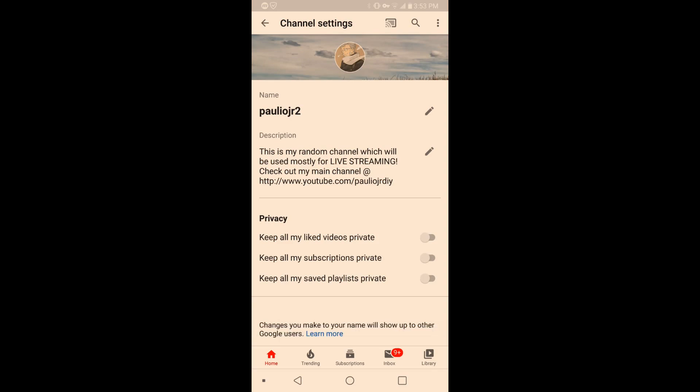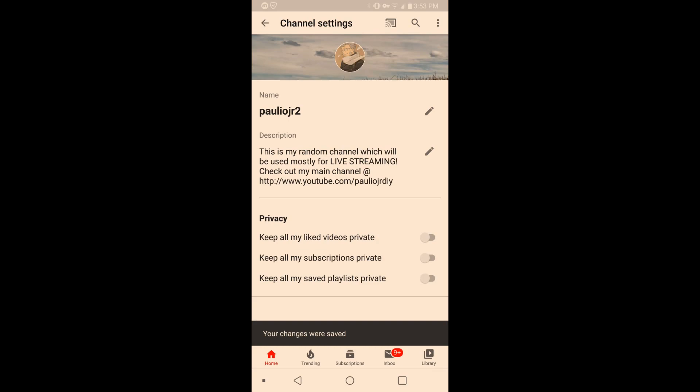And then you can actually keep all my saved playlists private. You can do that. So any playlists that you have can be private. So if you do actually want to have some playlists public and some others not...